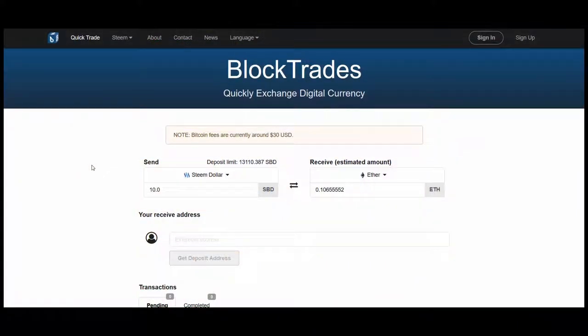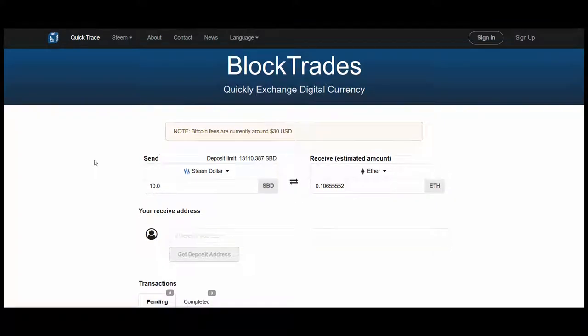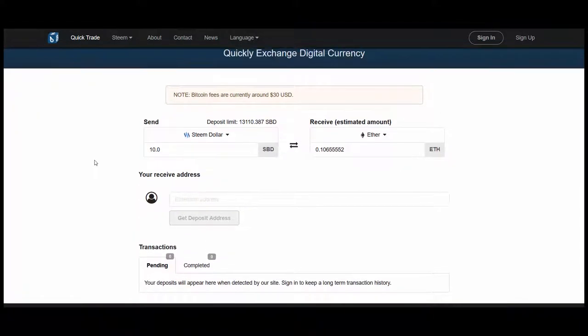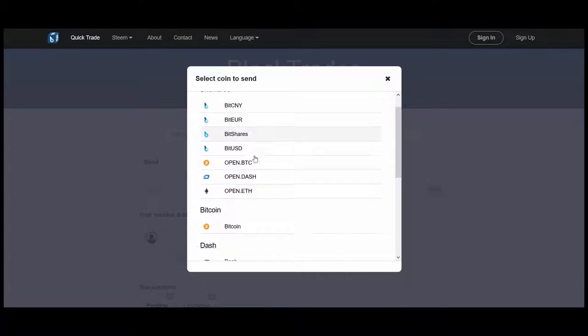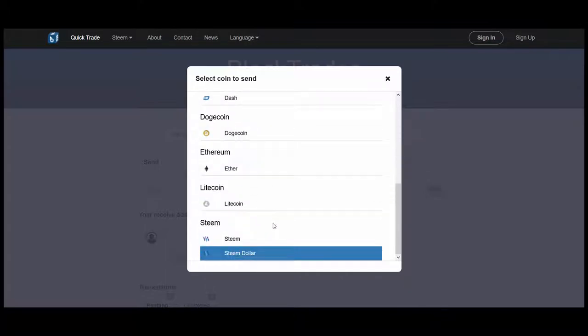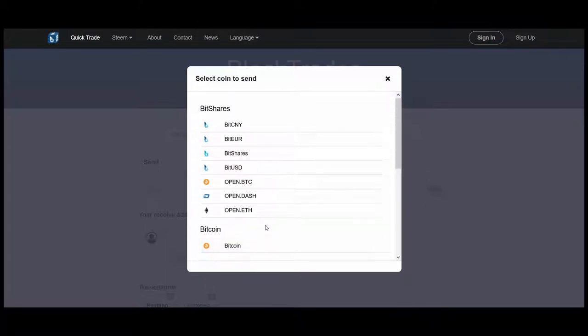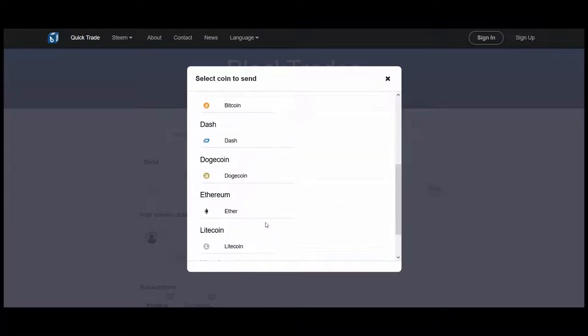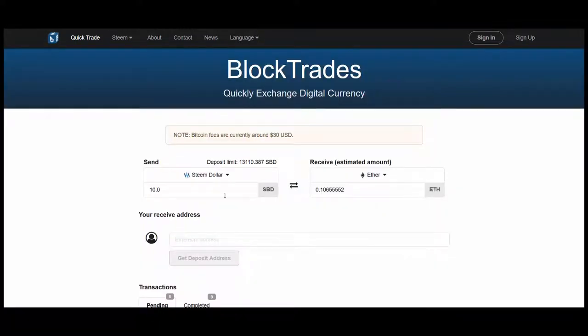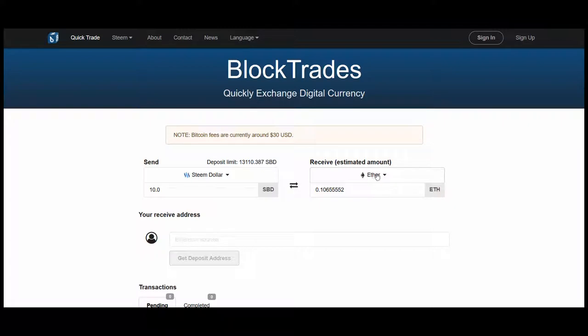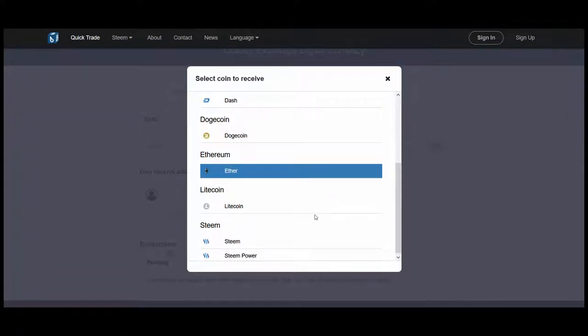Here we are over at BlockTrades, which is blocktrades.us is the website name. It's a simple interface. You don't need to create an account to use it. What you can do is send a currency from any of these currency selections: Ethereum, Litecoin, Steem, Steem dollars, Dogecoin, Bitcoin, and some other ones there which I'm not so familiar with. And you can then give it an address that you want to send that money to in a different format. Basically the site is going to convert it into a different cryptocurrency and send it to wherever you want it to go.